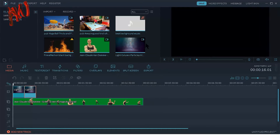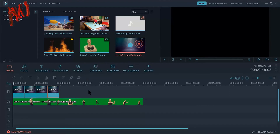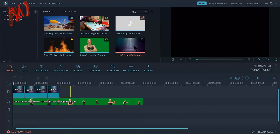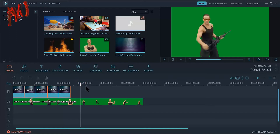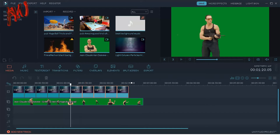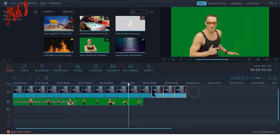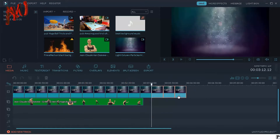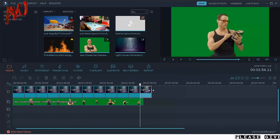Now I will add a few portions of my background. I select all of it, press Ctrl+C, keep my cursor here, press Ctrl+V, and press Ctrl+V again. I will delete the extra videos and fit the remaining ones to match the main video.